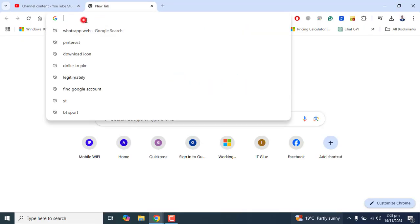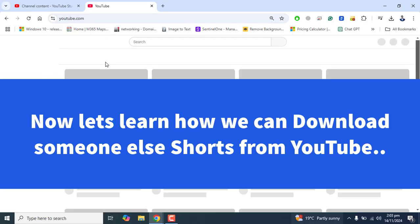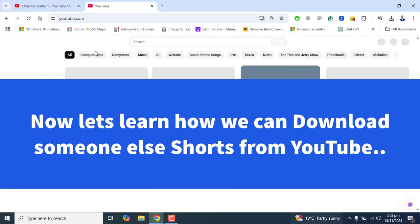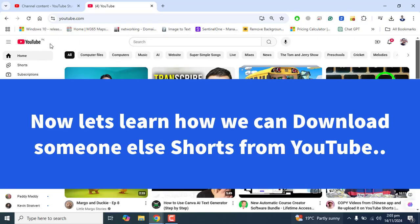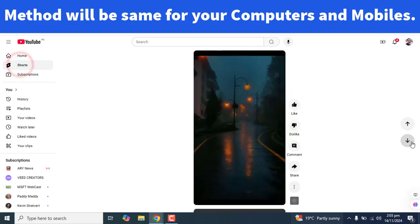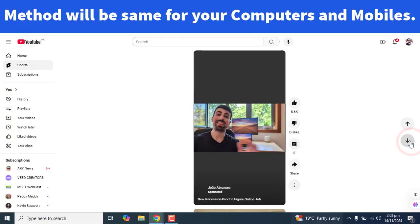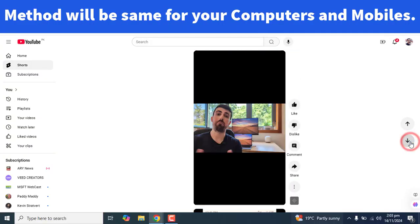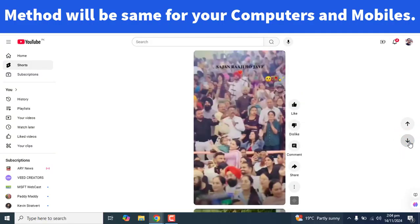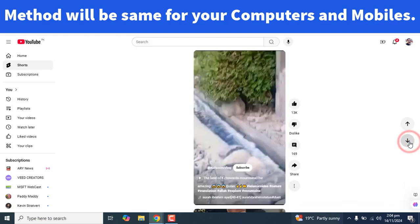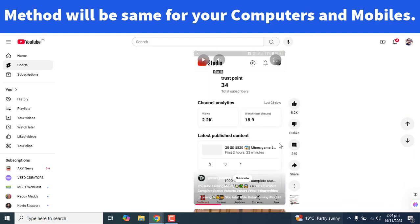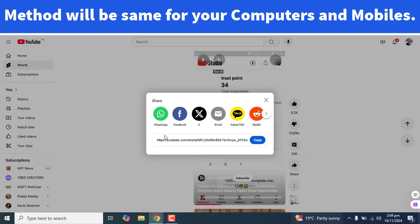Now let's go directly to YouTube where we will learn how we can download someone else's Shorts from YouTube. Once you are on YouTube, go to Shorts. Please note that this method will work the same on your mobile phone and on your computer.